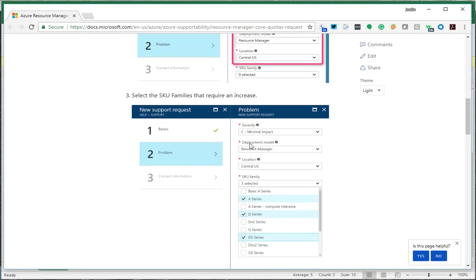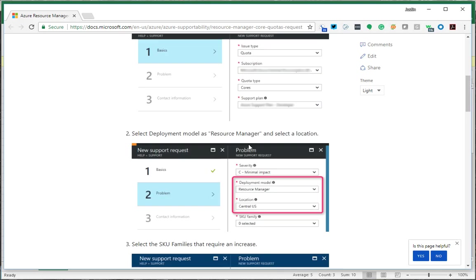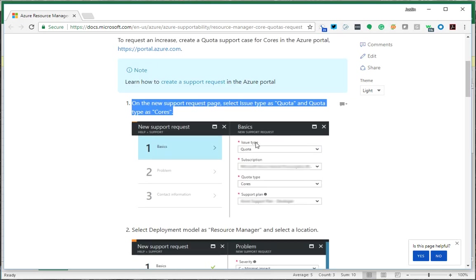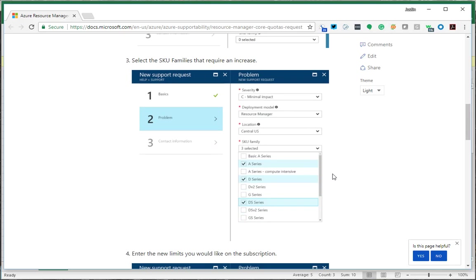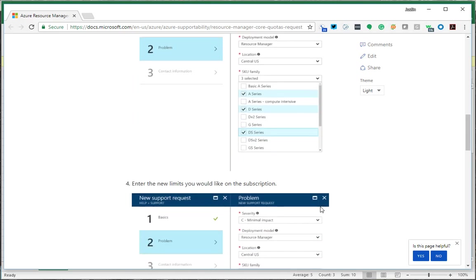Basically, you open a support request, say that it's a quota issue, pick your subscription, quota type cores, and your support plan. Then select your ARM, the region you want the cores available in, and make sure you select the instance types you plan to use. There's no harm in selecting all of them if you need them.